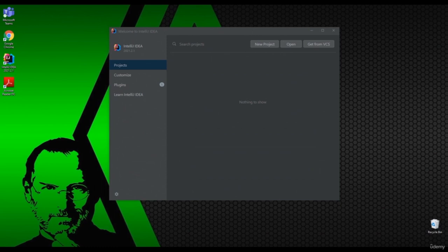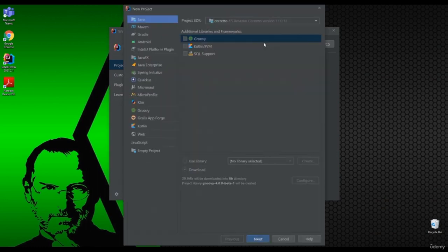Hello, now that we have downloaded all the necessary programs, let's write our first project. Once you double click on IntelliJ, this window will appear. To create a new project, we will click on the new project button. By default, IntelliJ has already detected the Java Development Kit that we installed in the previous video and selected it. We will continue to click next.